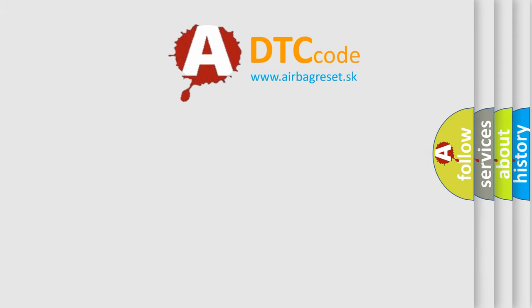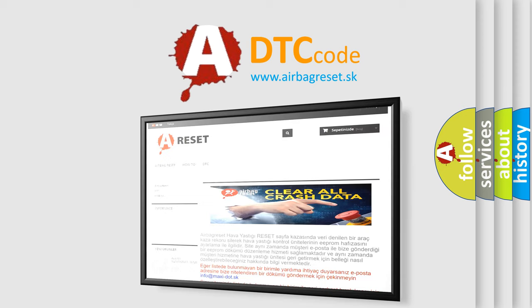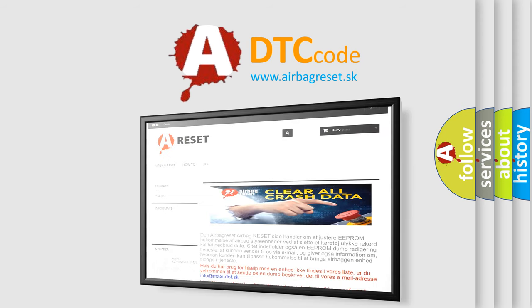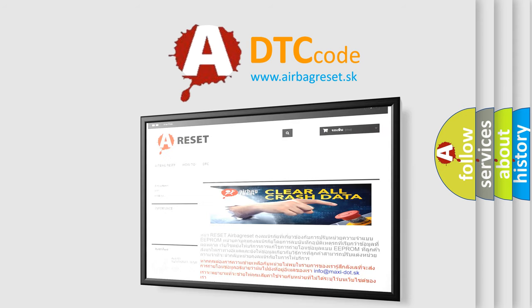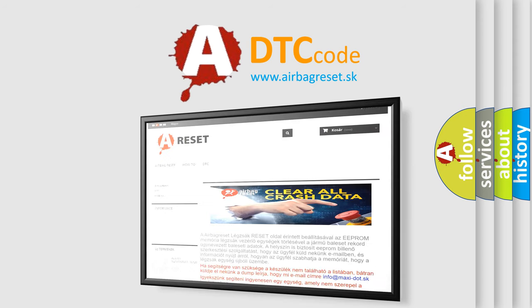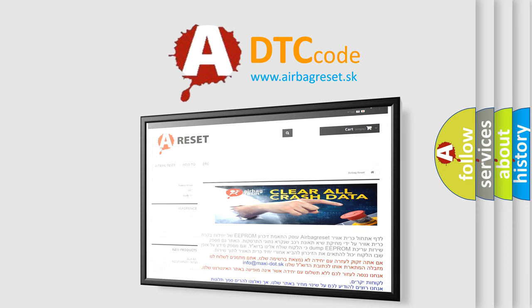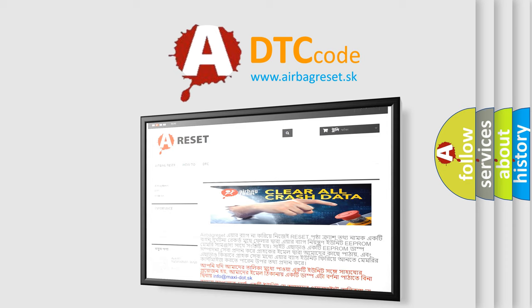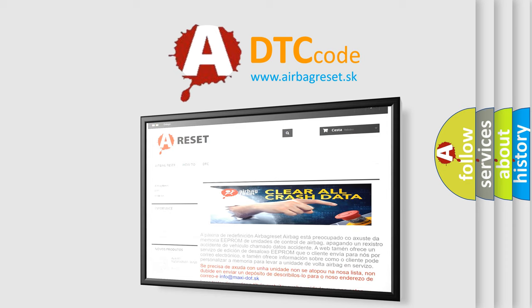The Airbag Reset website aims to provide information in 52 languages. Thank you for your attention and stay tuned for the next video.